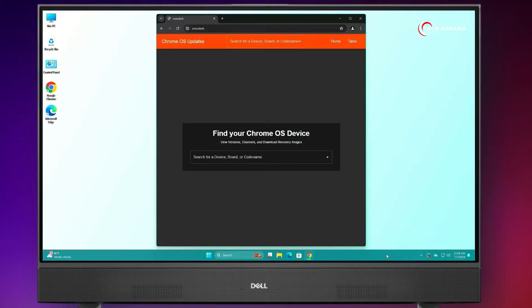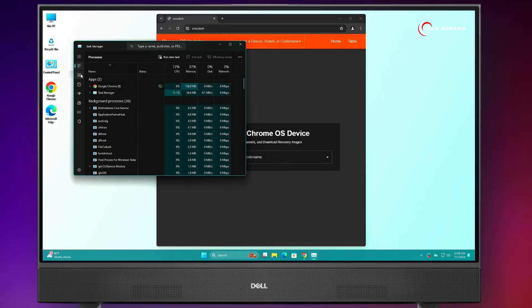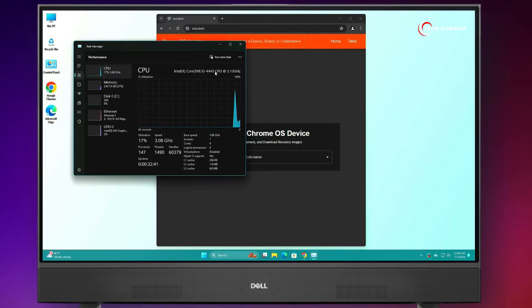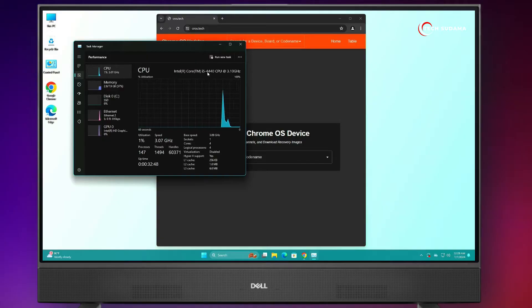Now, you'll have to right-click on your taskbar and open the Task Manager. Go to this option and here you'll find your processor details. In my case, it is i5-2400.